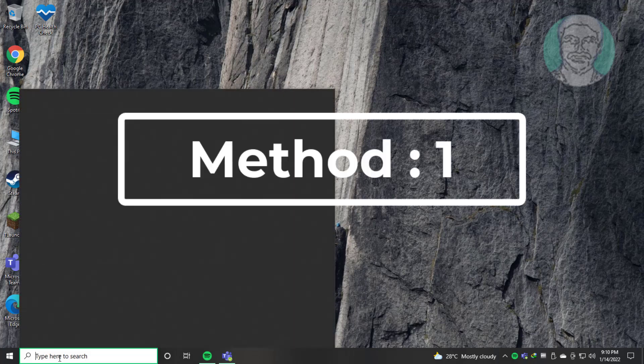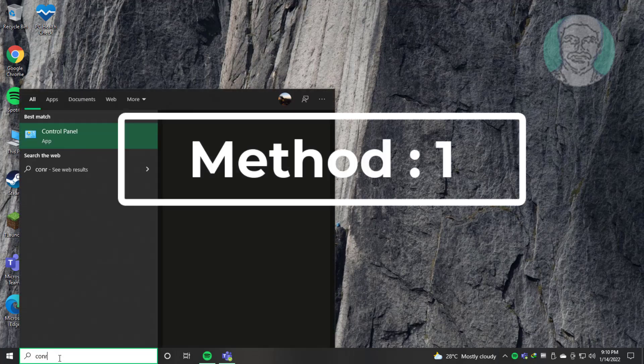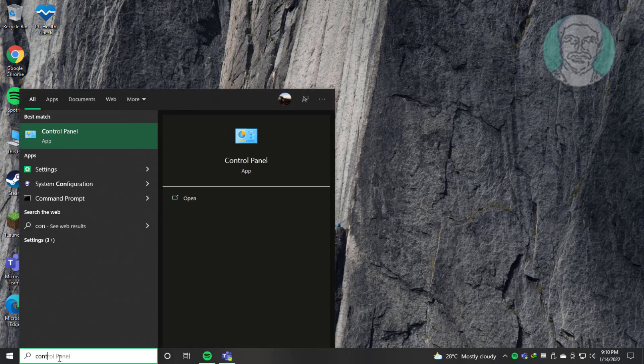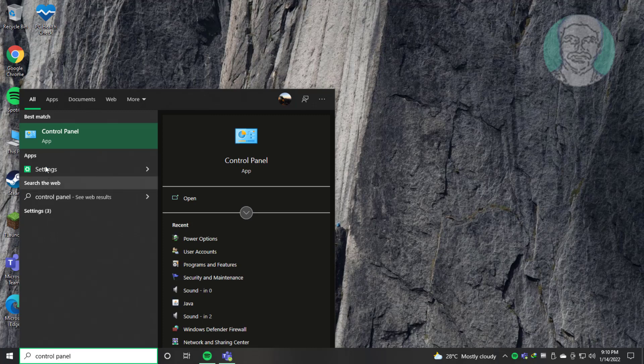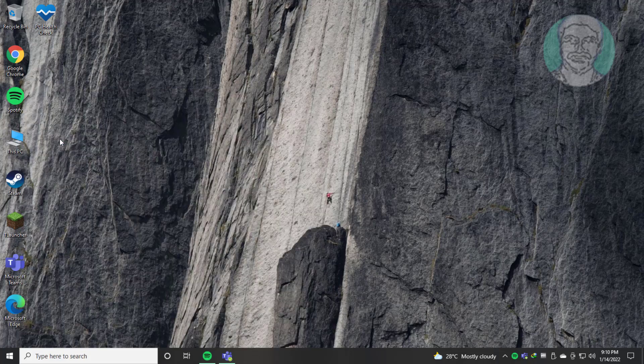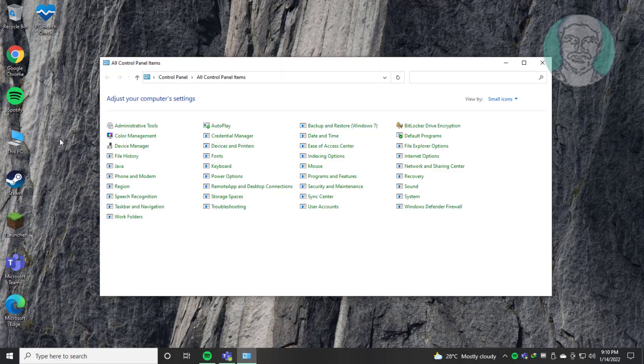The first method is to type Control Panel in the Windows search bar and click Control Panel. Then click Power Options.